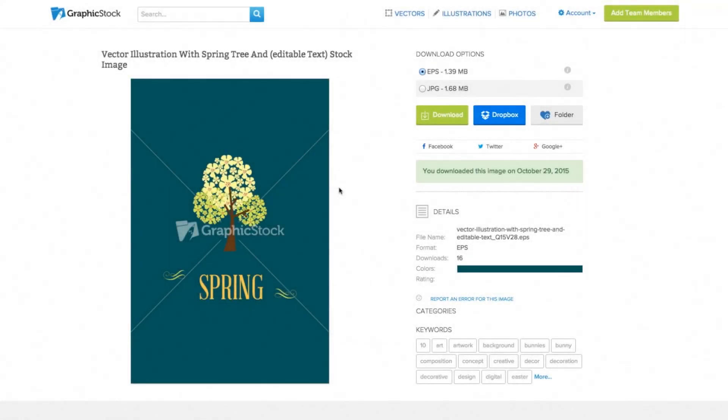Hey everybody, this is Mike from GraphicStock.com. Just want to take a second and talk about a great feature that we have on the website, and that's editable text layer EPS files.